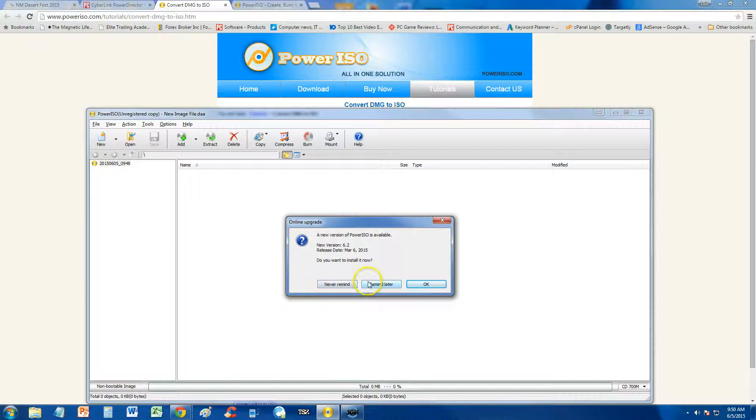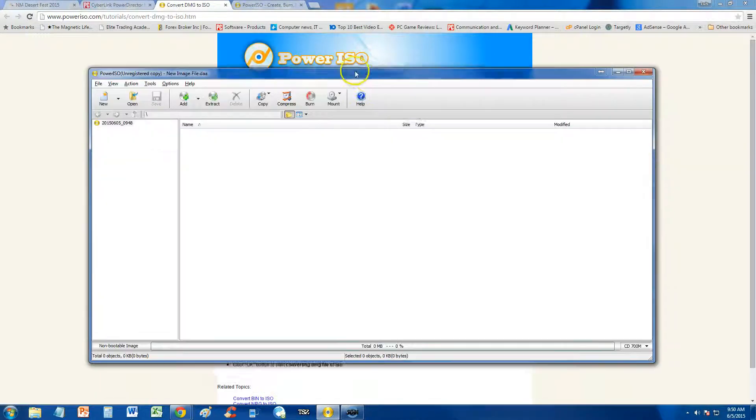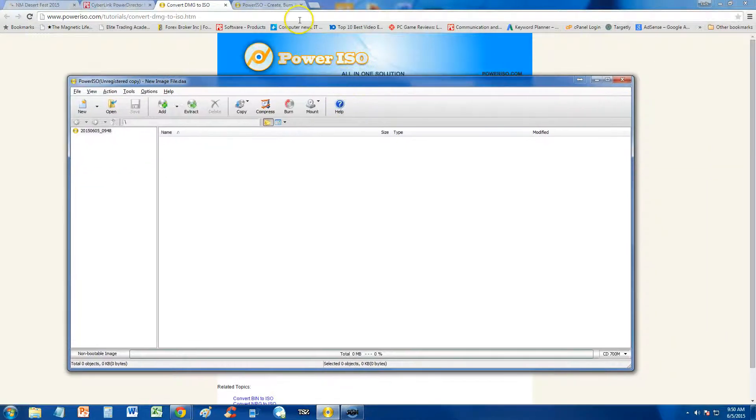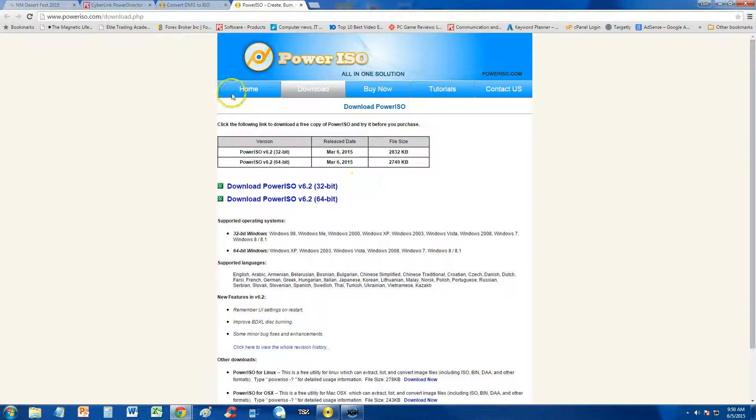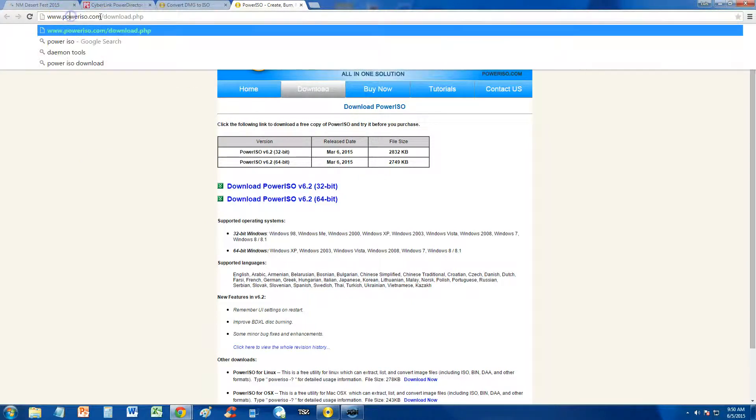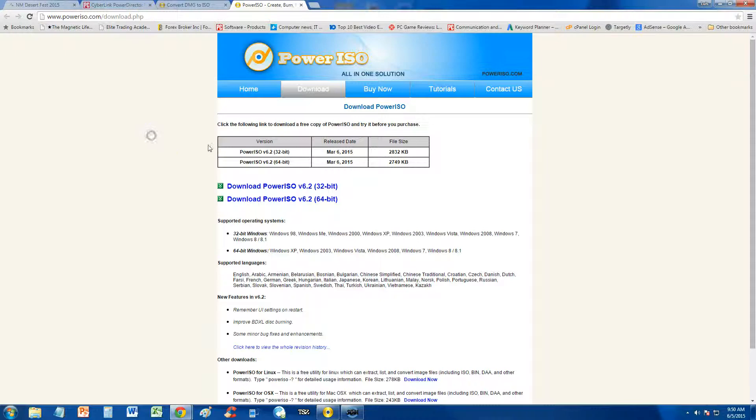Now to do this, we're going to need a program called PowerISO, and this is the program here. I will post a link in the description of the video, but this is the website here where you can buy it. It's at www.poweriso.com/download.php. And the link will be in the description of the video.